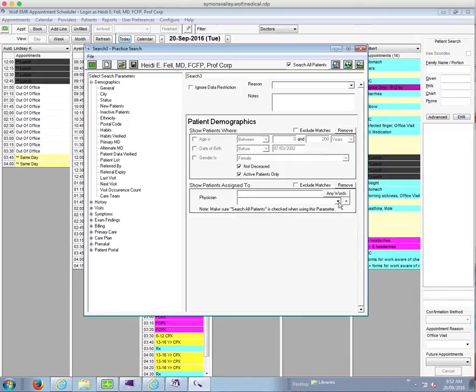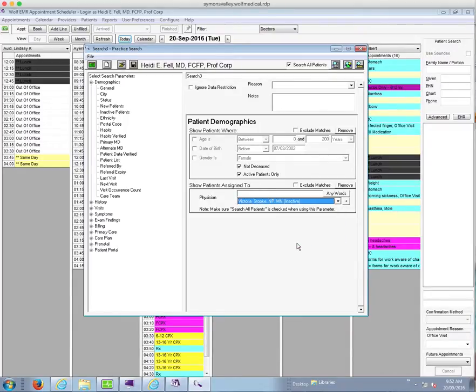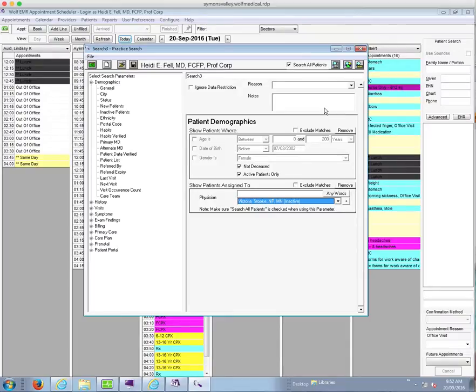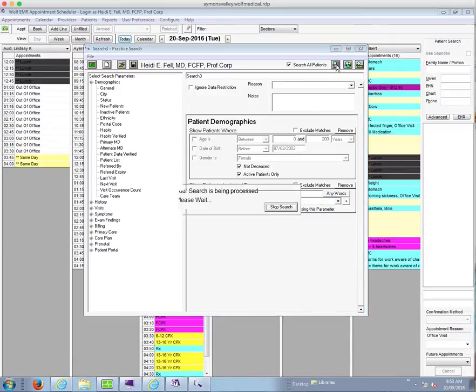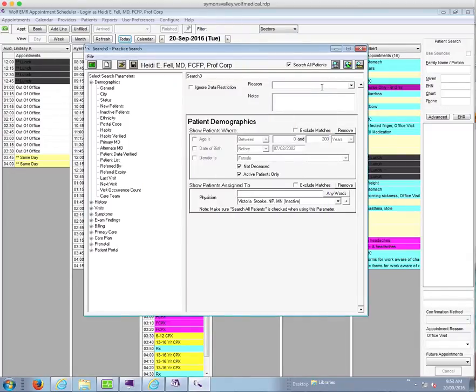In this case I want to use this nurse practitioner's panel. When you are running a search, it is a good idea to run the search after each parameter that you add to make sure that it is making sense. So I am just going to do that by checking here. I can see down at the bottom that there are four patients here and I know that is the right number for that physician's panel. So we are going to continue on and add the next part of our search.